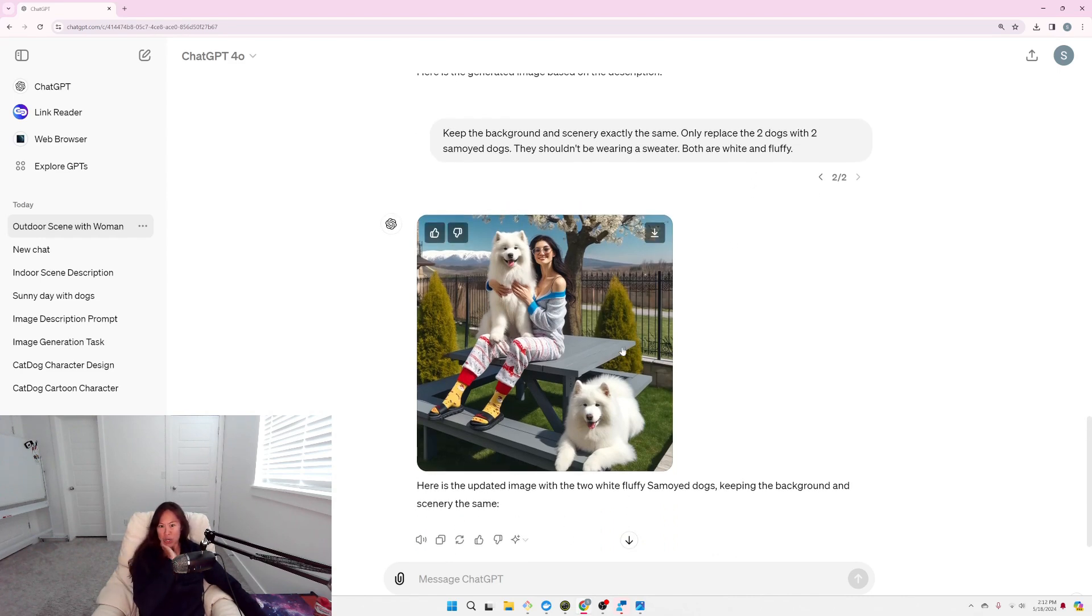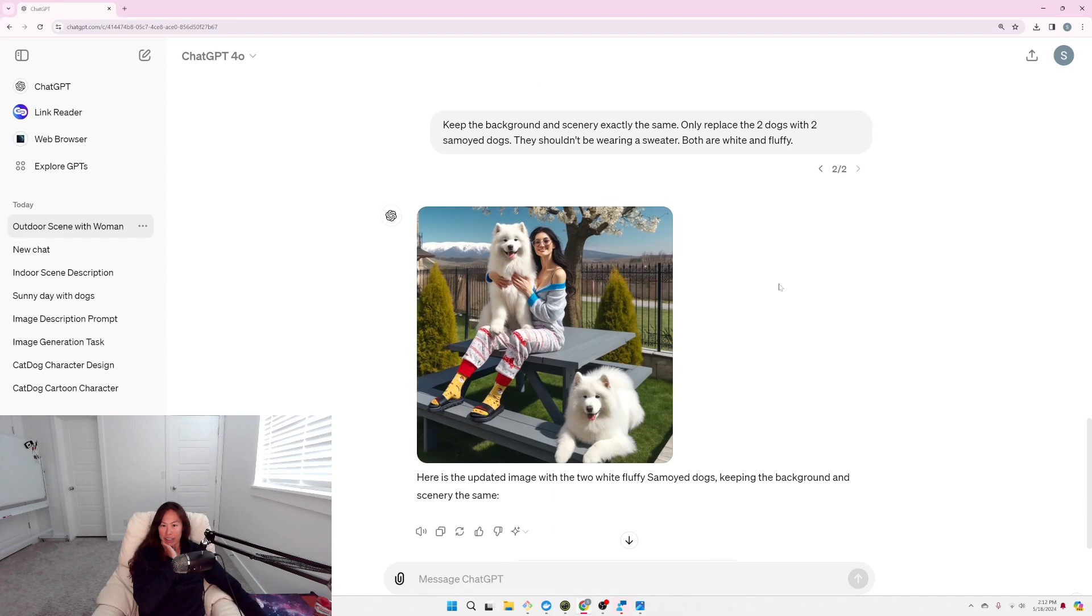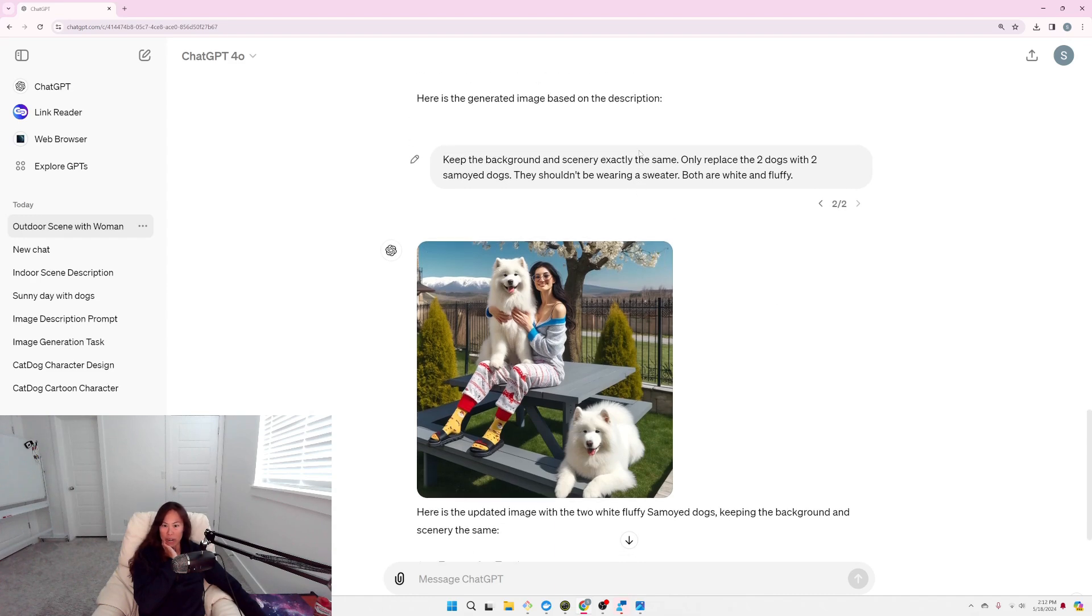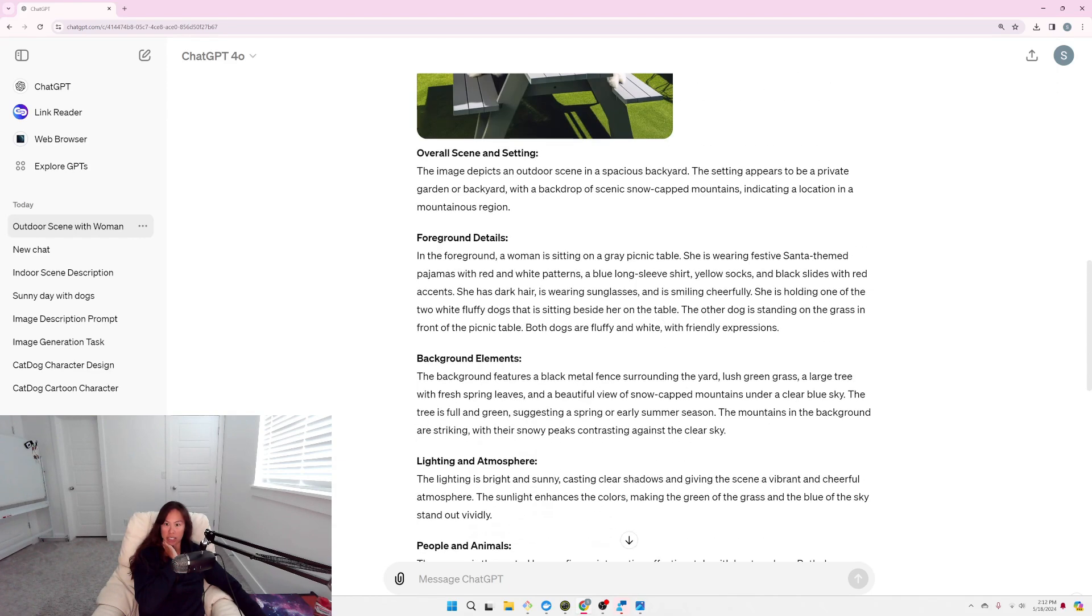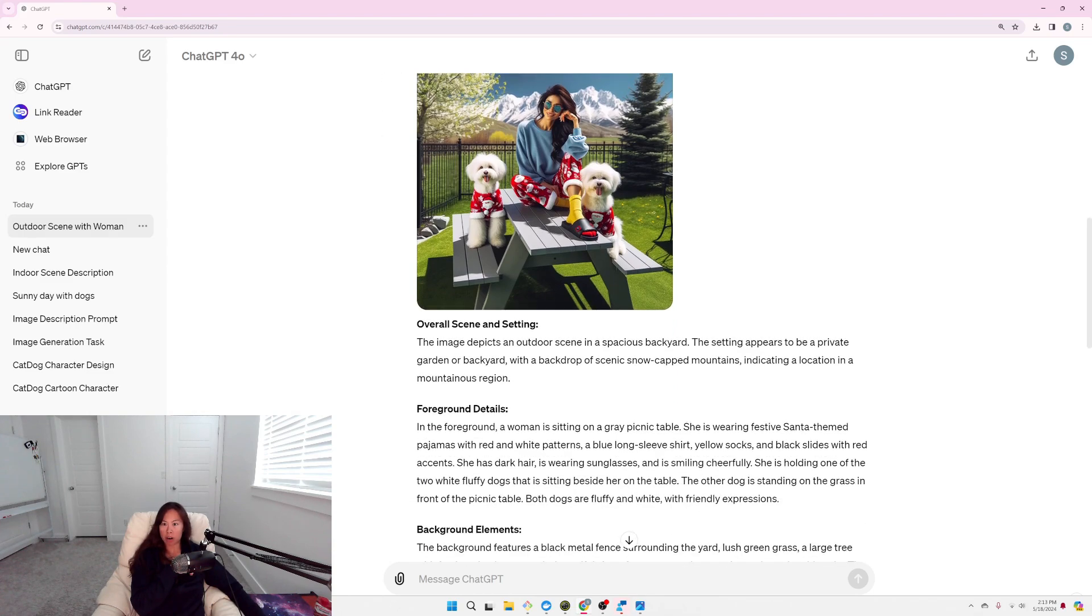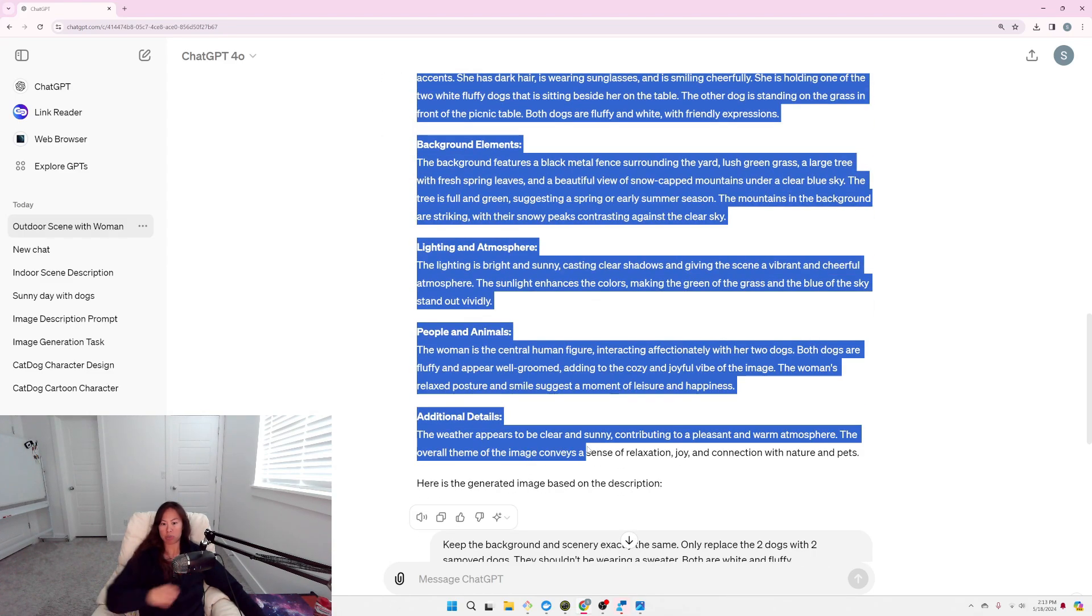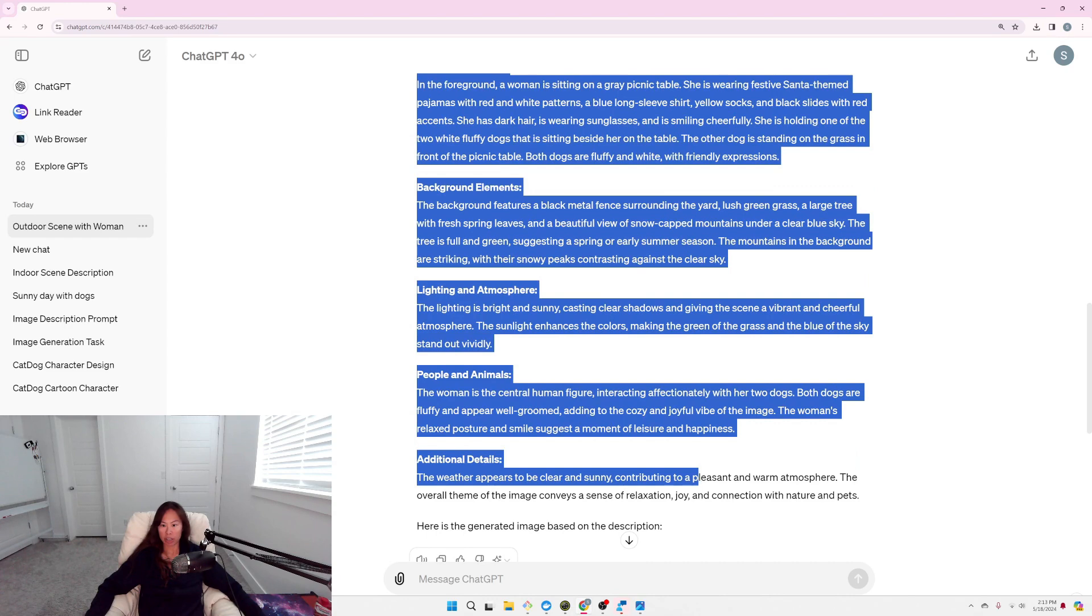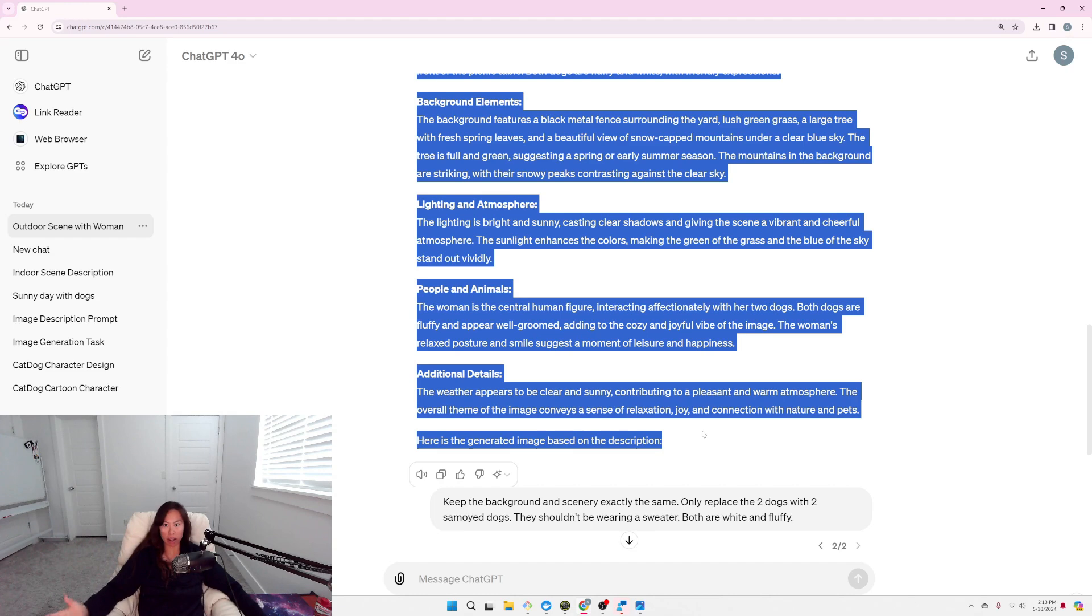And still, the background and scenery, unfortunately, changed. It did not stay exactly the same. So, I'm not sure. It's kind of hard to iterate on it and change only one element, because it does seem like a bunch of other things are changing at the same time. So, one thing I want to try, since I think this was the best image so far, is I'm actually going to take the description that generated the image, and then ask ChatGPT to add more detail on the parts that it got wrong.